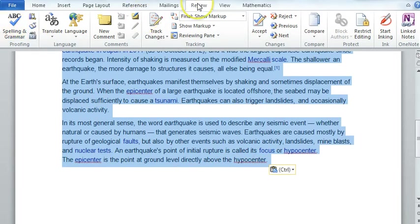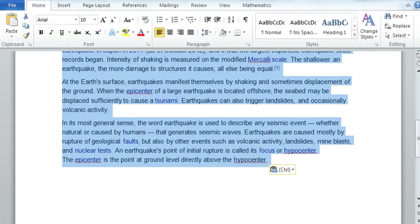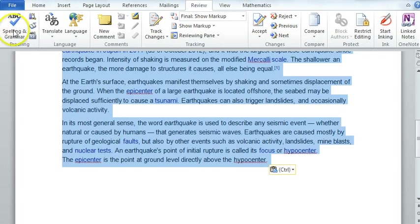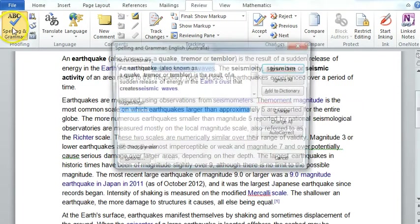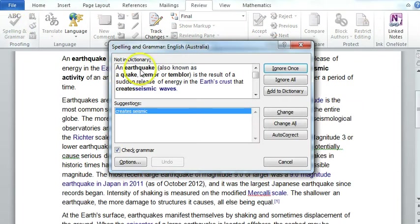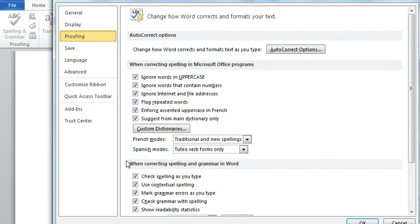Under the Review tab, so normally you'd be in Home, under the Review tab is your spelling and grammar. And if you go to Options on the Spelling and Grammar,